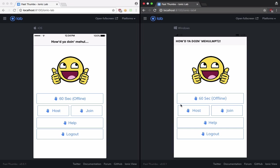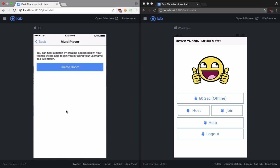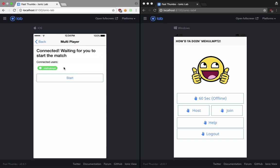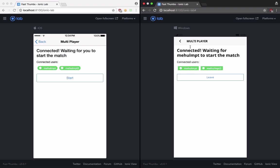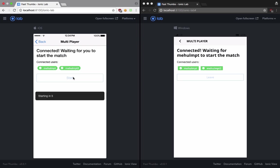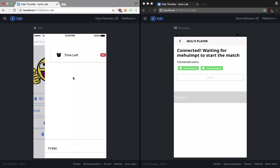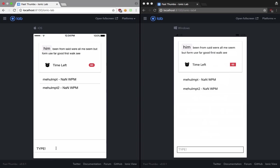Just create a room. You can see that I've created a room and I have joined myself. If I join a room and enter mehulmpt, you can see that the host player gets the start button. You can start the match and it would synchronize in real time.